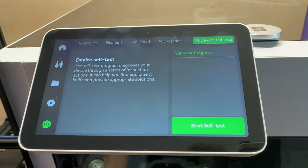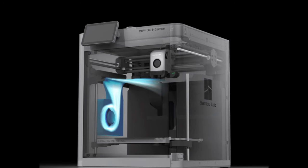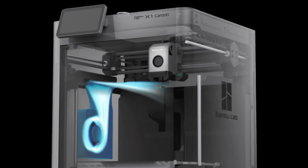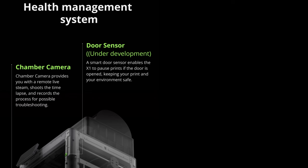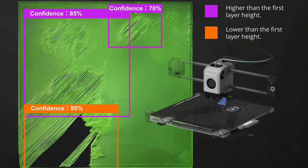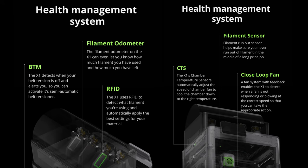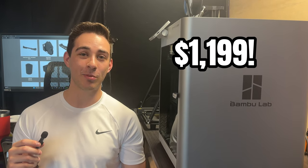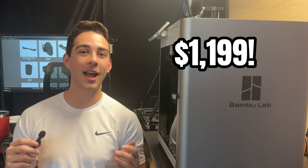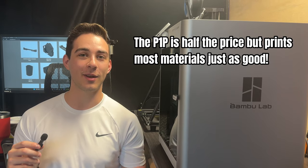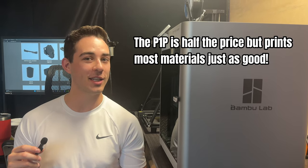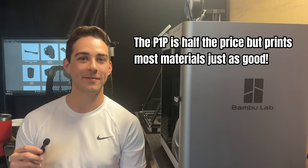There are also features like an additional chamber fan, a camera, LiDAR that inspects layer adhesion, and other sensors that I don't care that much about but are cool to have. Overall, the X1C is a great printer, but since it has the highest price tag in my entire print farm, I'm not rushing to recommend this even though it is objectively the best.